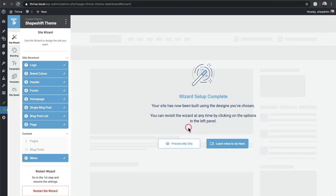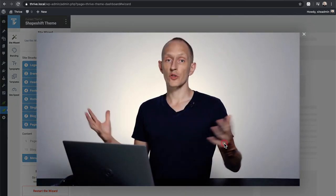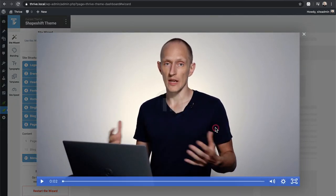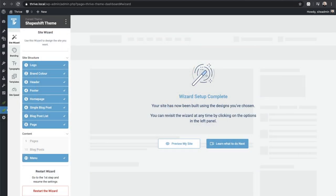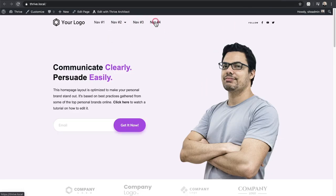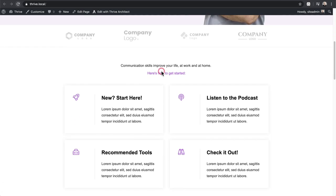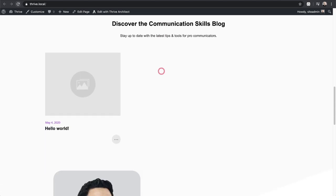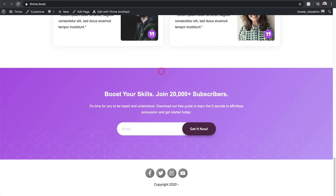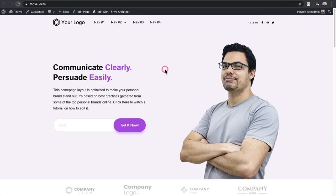There's an option to preview the site, which I'll open in a new tab, and a button to pull up a video on what to do next — I like how you're never left wondering. Let's take a look at the front end. So far it looks good — using the color I chose, the layouts I chose. I'll need to go in and customize everything to make it look how I want, but it's not that bad.